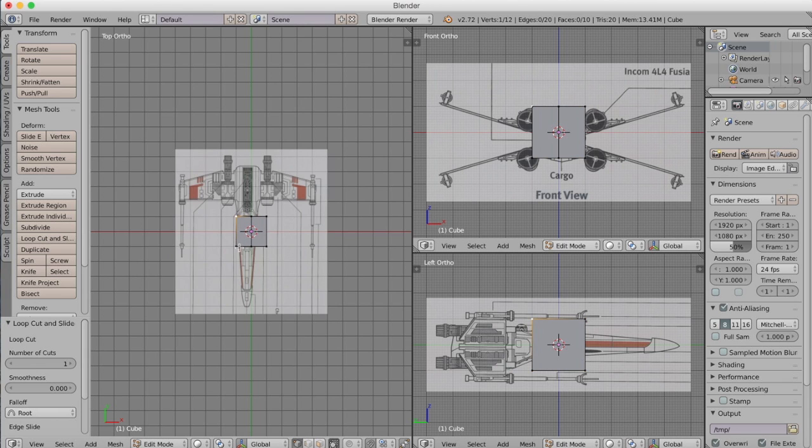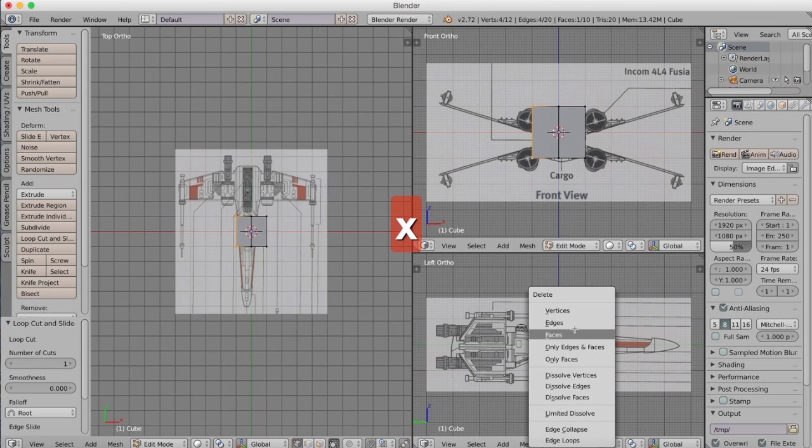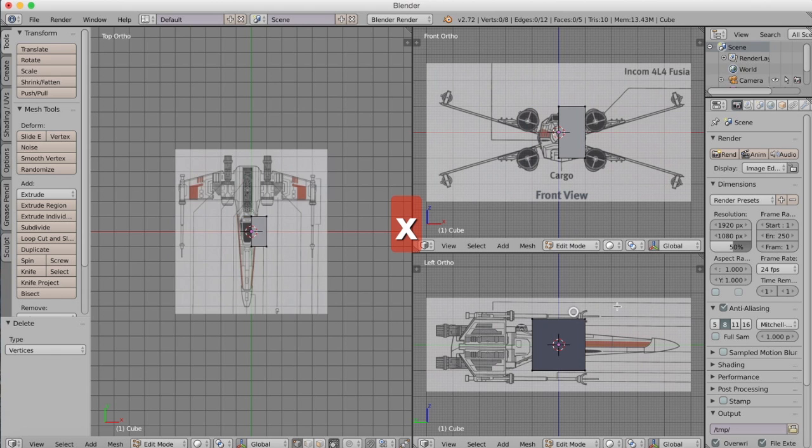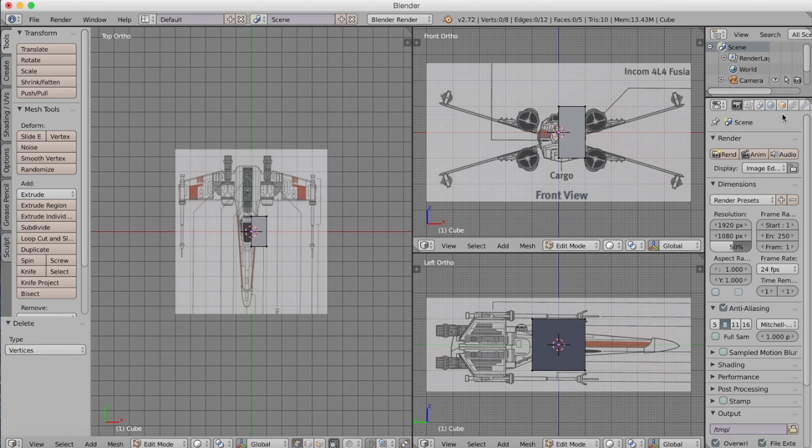We only have to model one half of our X-Wing and the other half will be modeled itself, so we get like a two for one deal with this which really saves us a lot of time with modeling and also helps us to make sure that our proportions are the same on both sides.